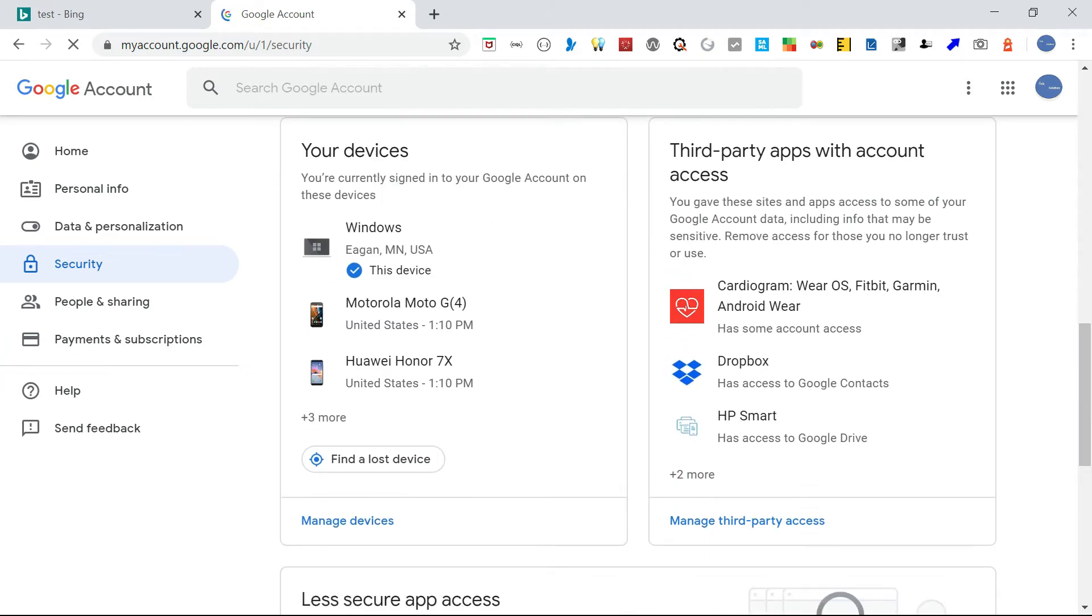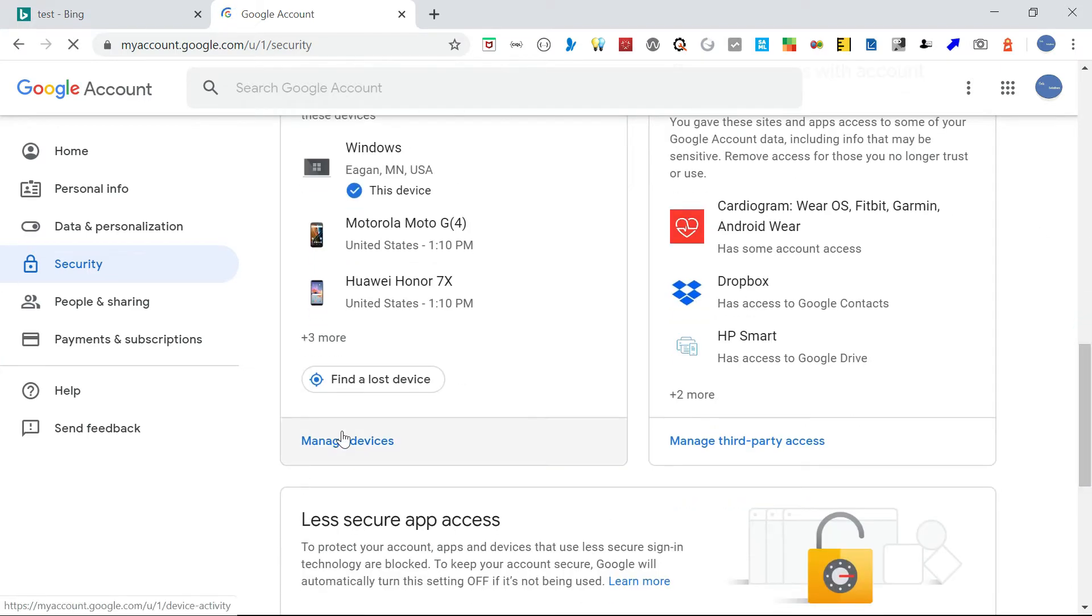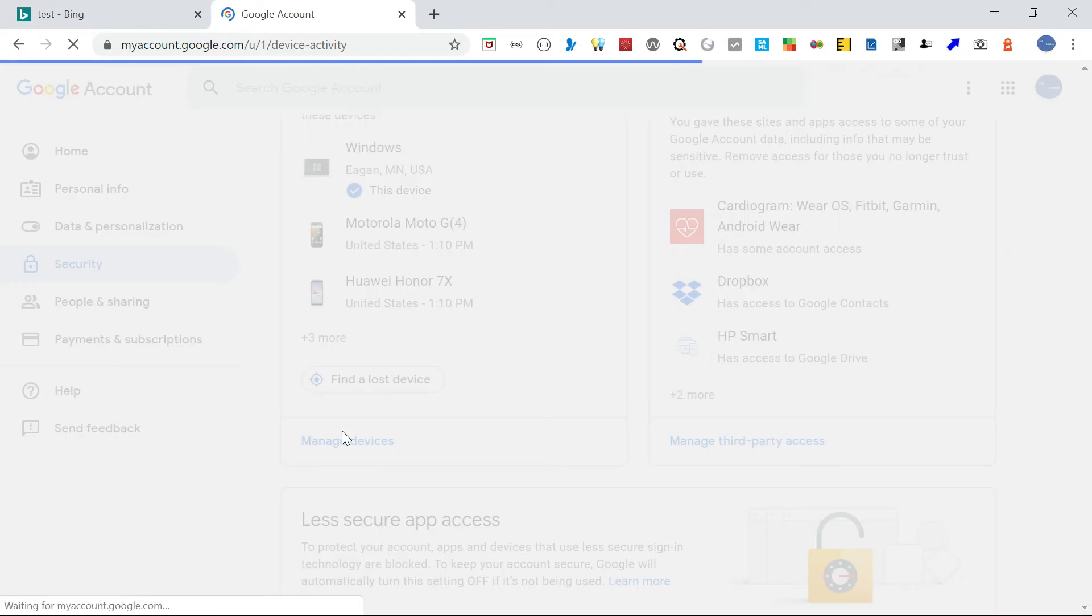For my case, now I have this device. Then I have a mobile connected. So you can manage all your devices here.